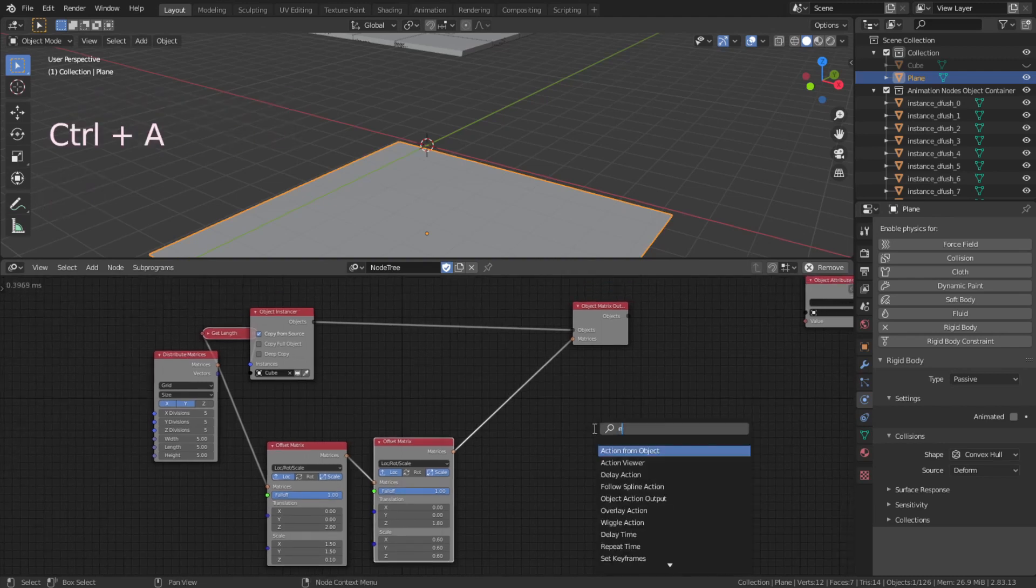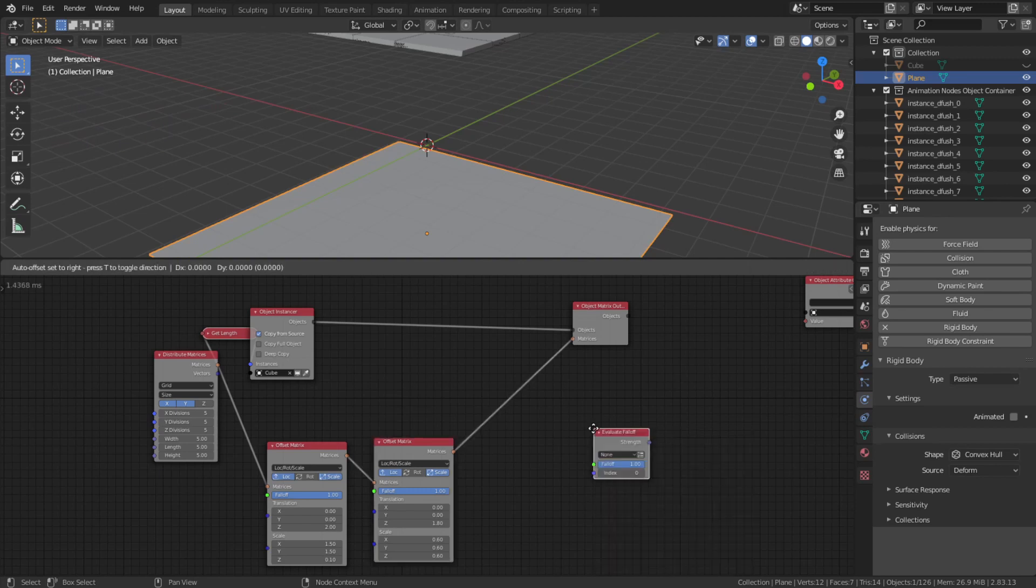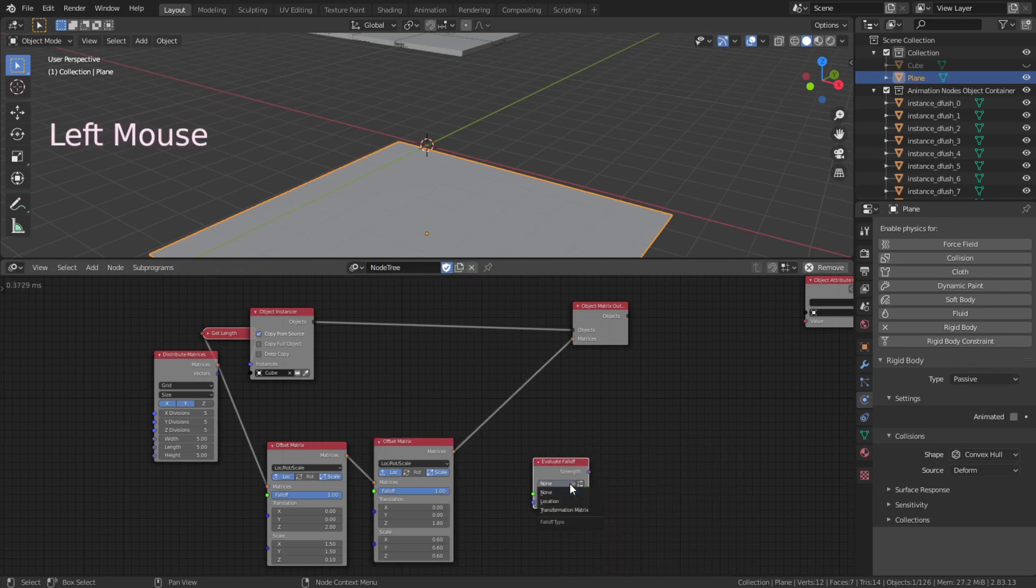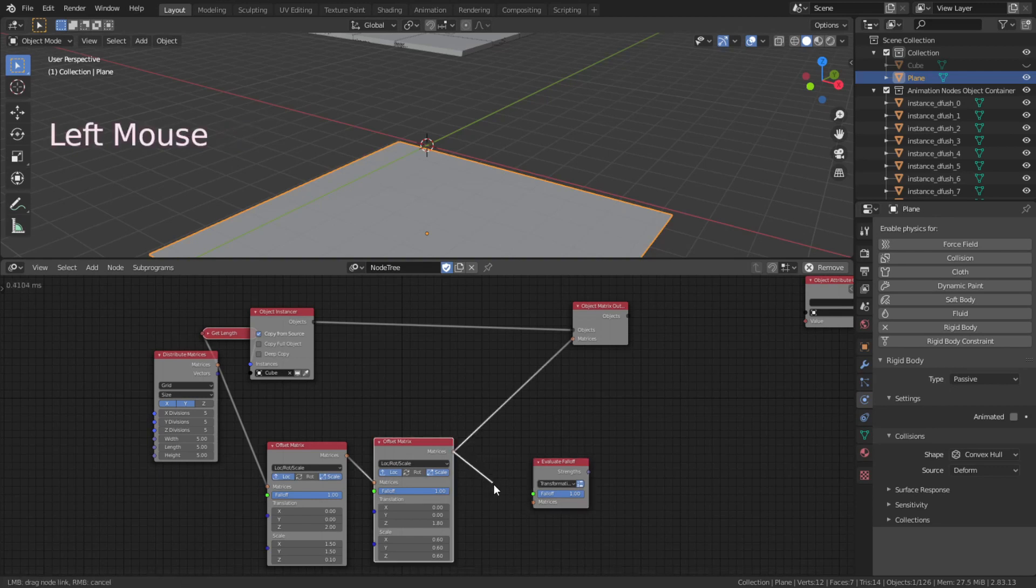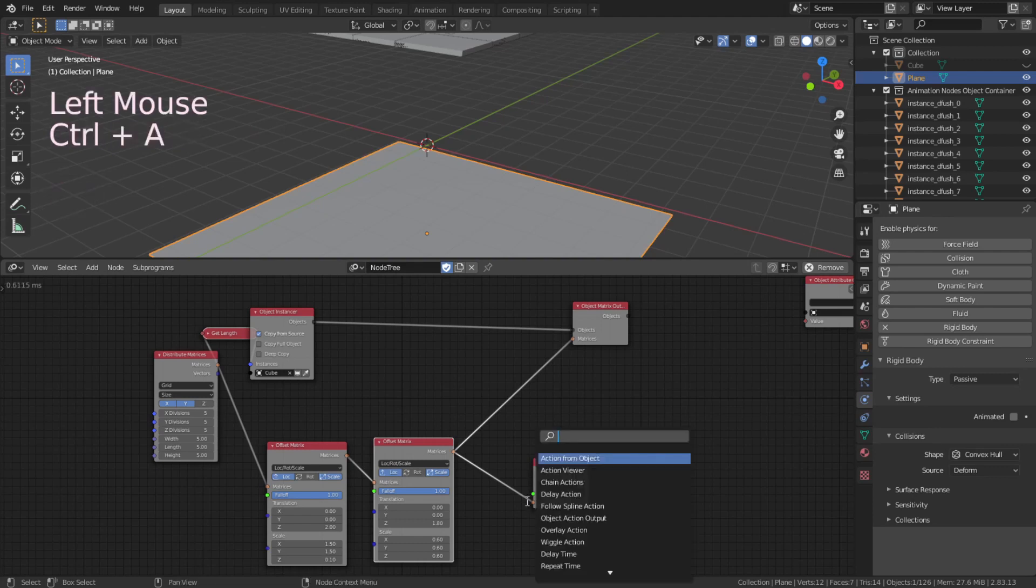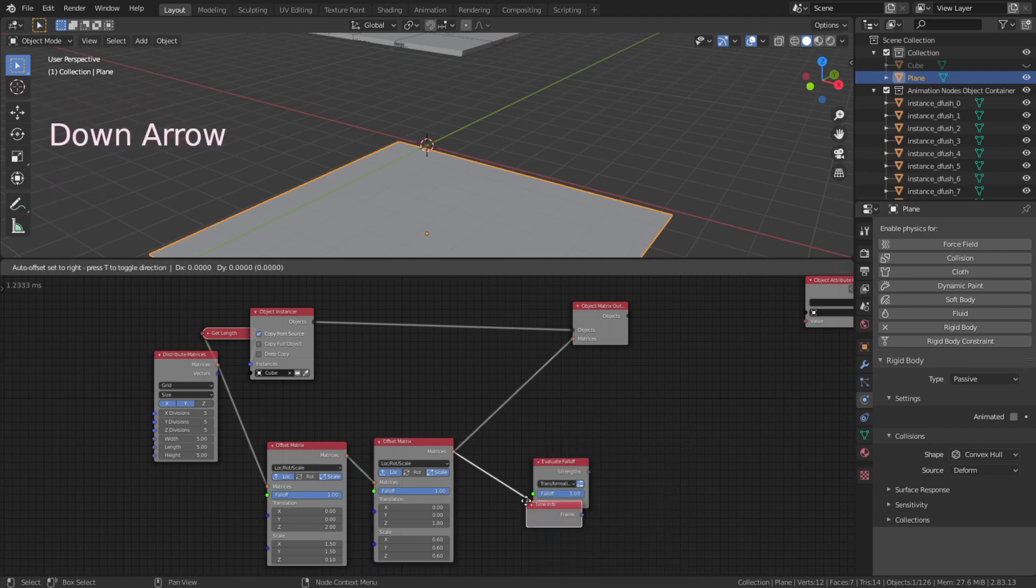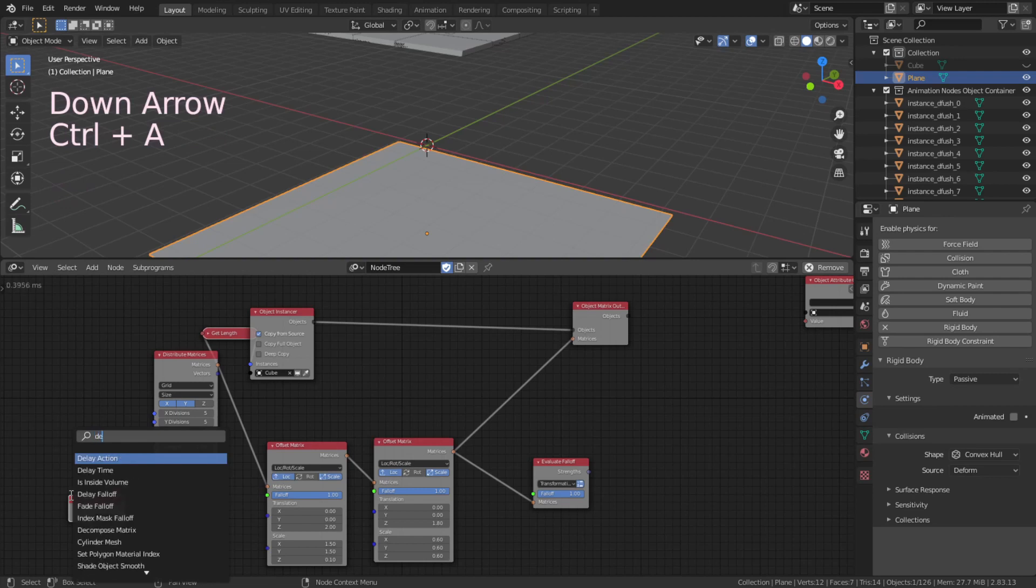Next, we need to add evaluation falloff. Select transformation and click this list to make sure it turns blue. Connect all the orange sockets. Ctrl A to add time info and delay falloff. Shift select 3 and F to auto connect.